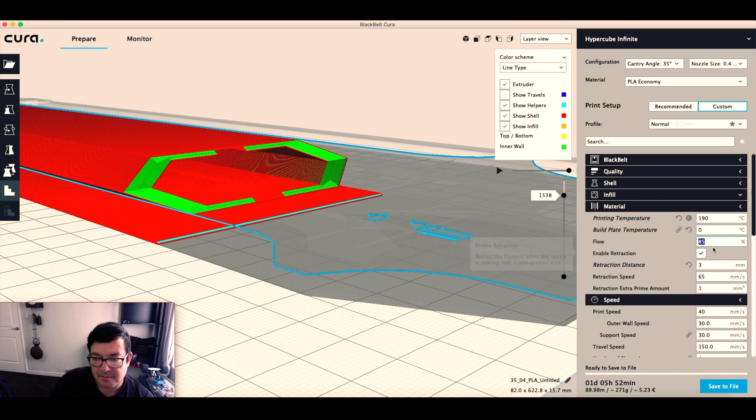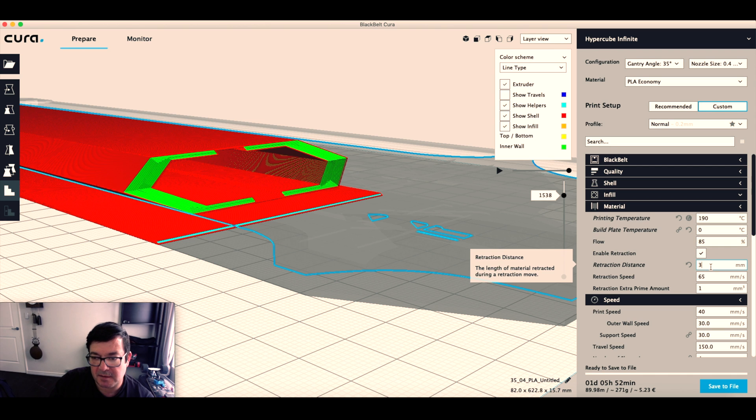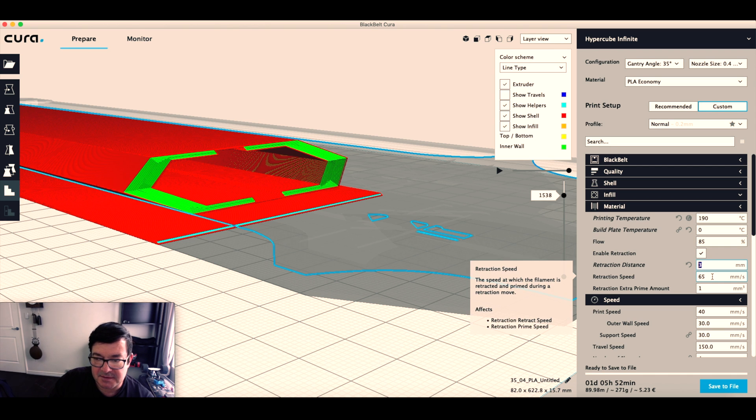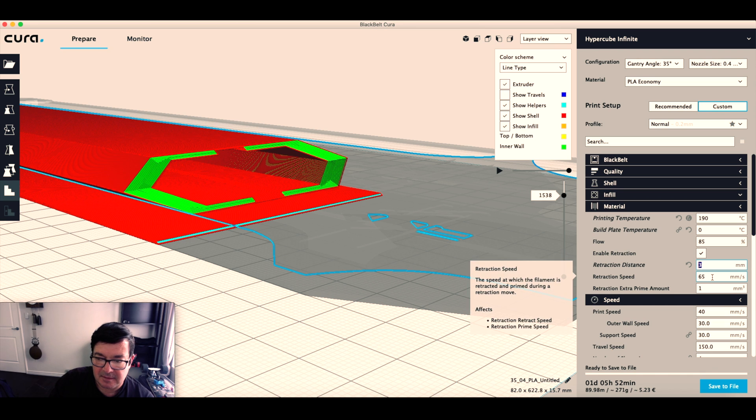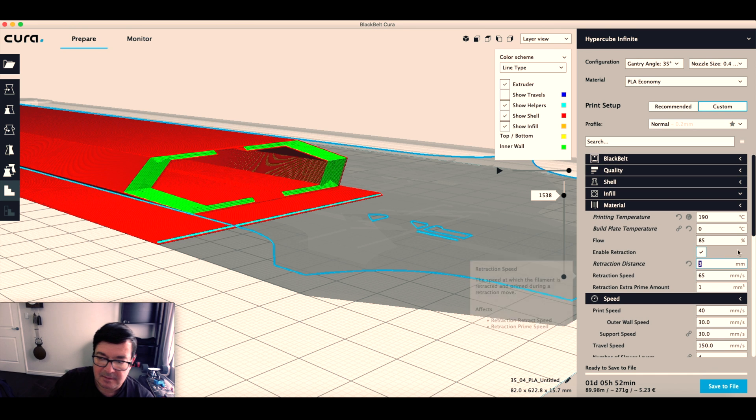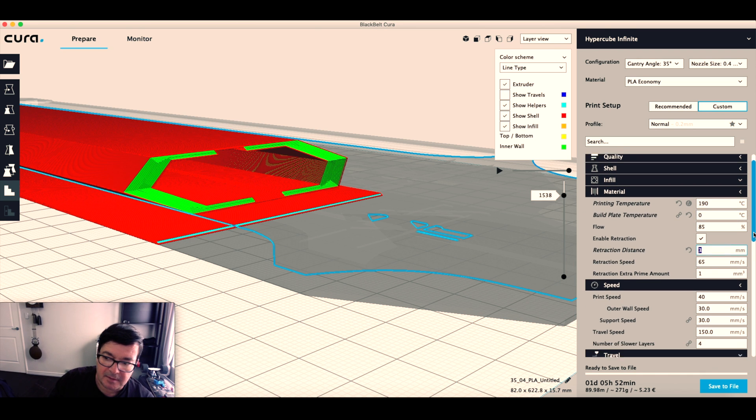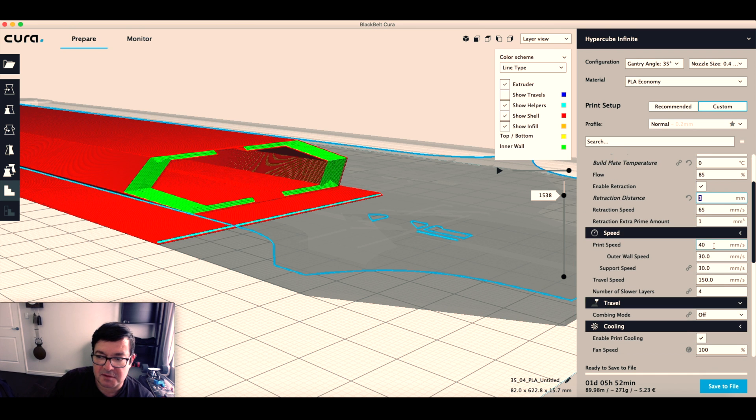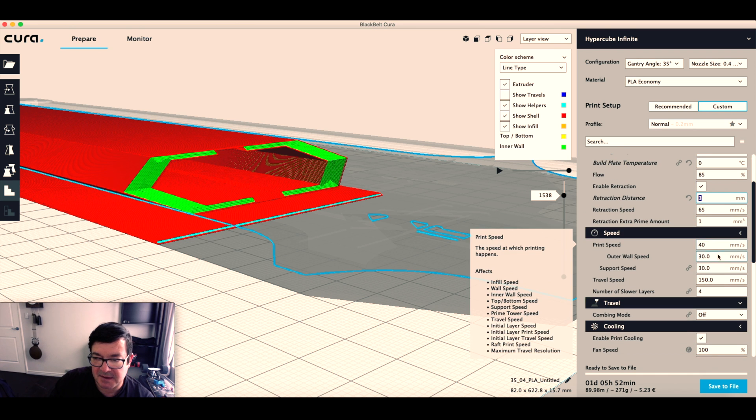Retraction distance: three. And I'm printing at 14 millimeters per second.